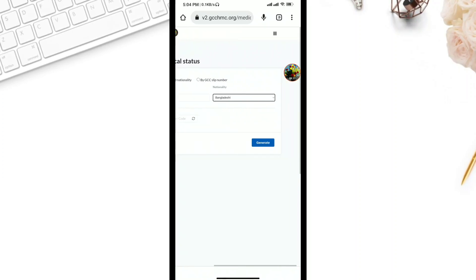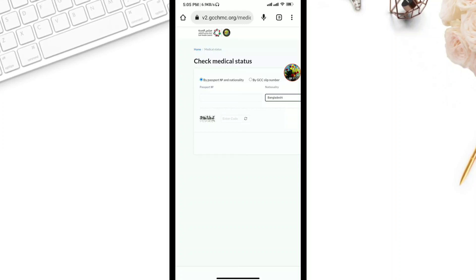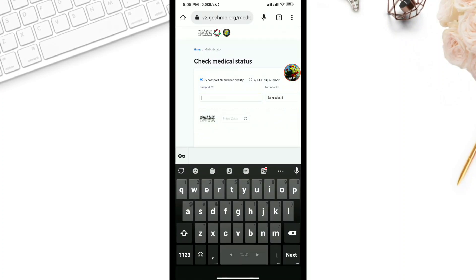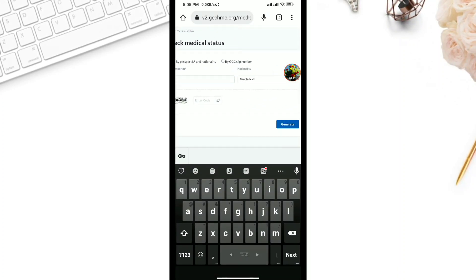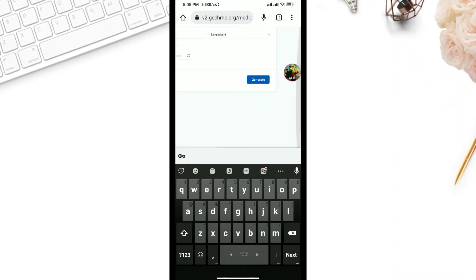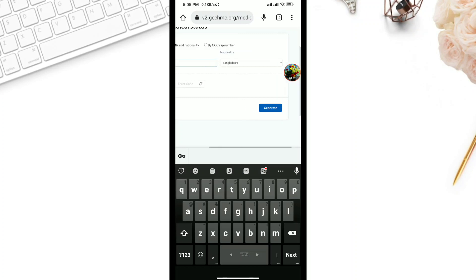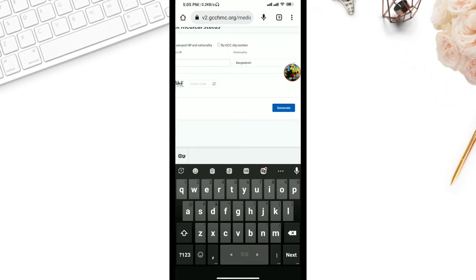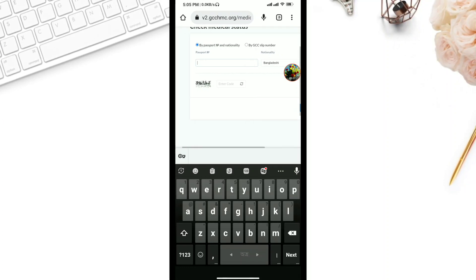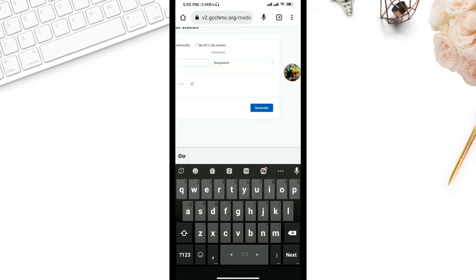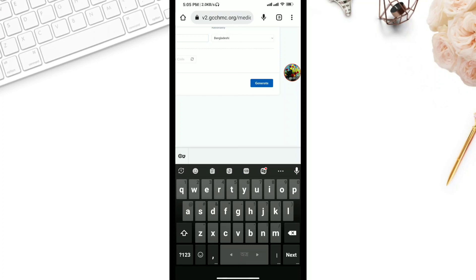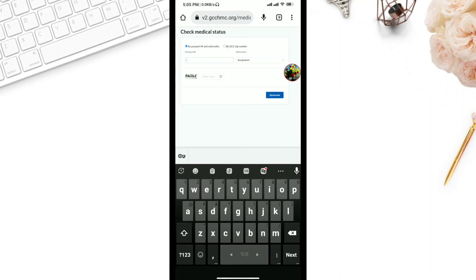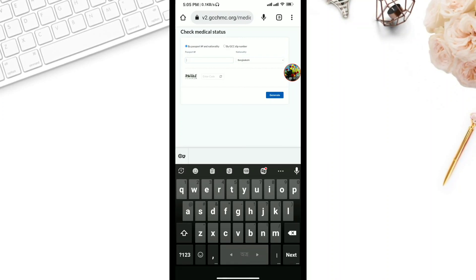We will select the generate option. We will do the medical check and show our passport number. We will check our status and check our passport number, our NID card, and our slip number. We will generate the full medical status — our height, weight, and our medical history.